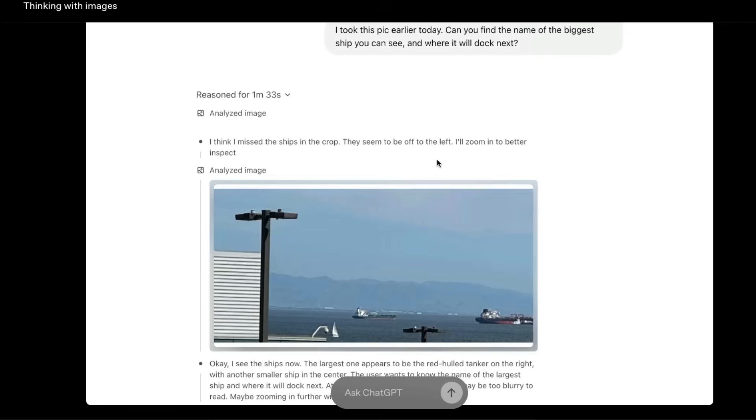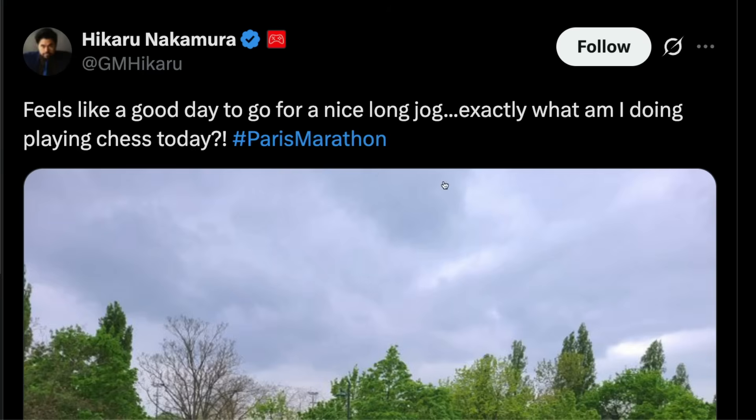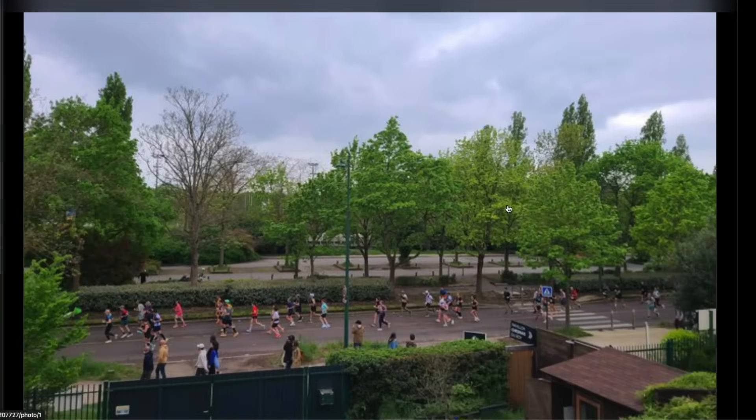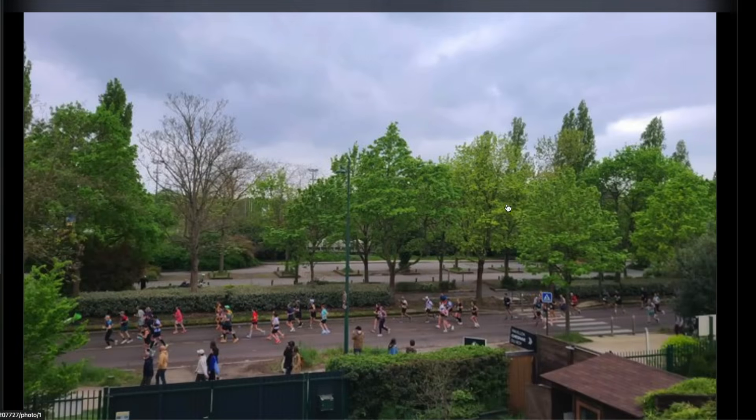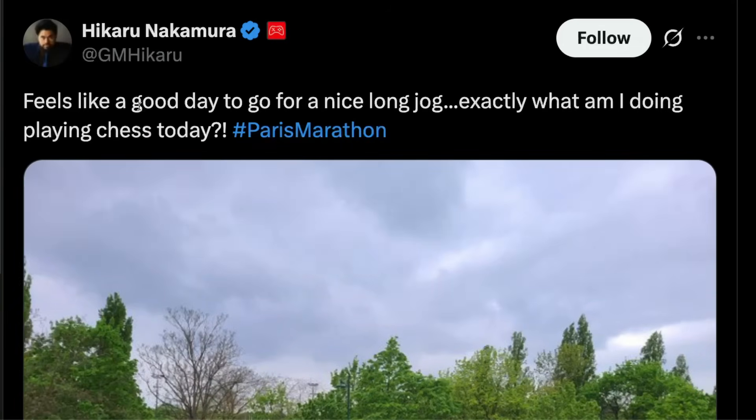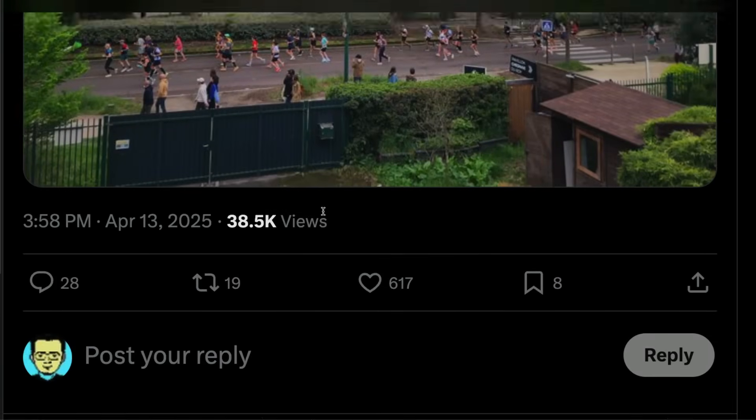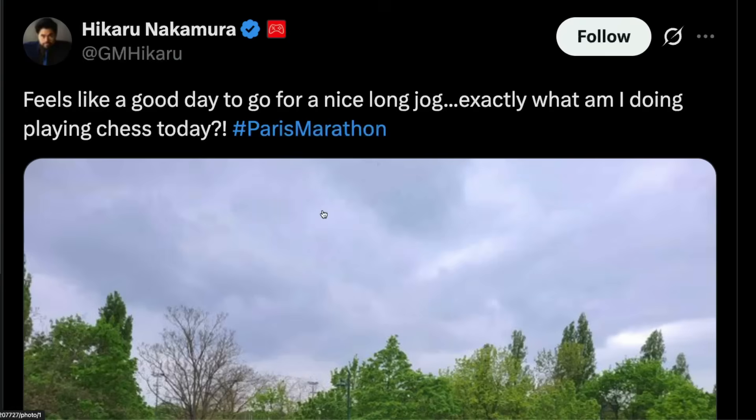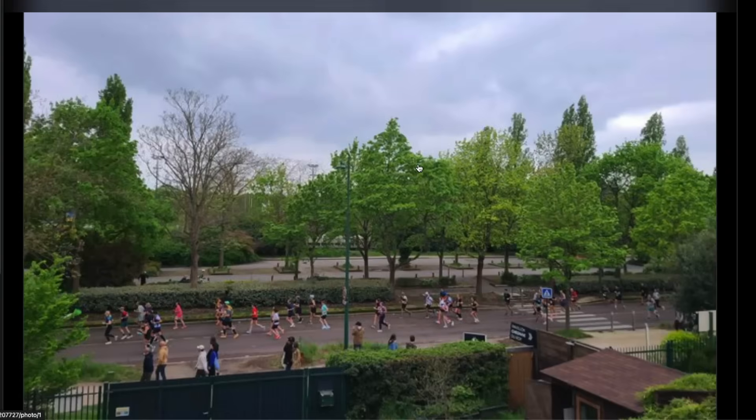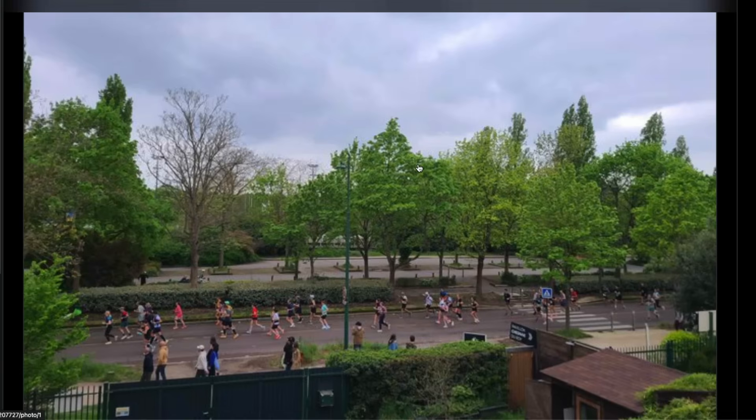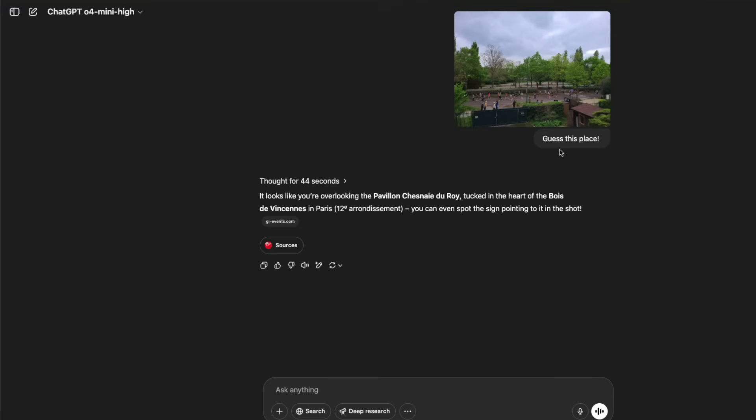First of all, I would like to show you a very simple demo that is going viral online. So you can go to any place. It doesn't have to be a picture from internet. Grandmaster chess grandmaster Hikaru Nakamura, on April 13, 2025, he posted a picture. He said, feels like a good day to go for a nice long jog and this is Paris Marathon. There is no way this particular tweet could be part of the training data. So that is why I went to Twitter and picked the recent image. Also, partly, I don't think Elon Musk would let Sam Altman use Twitter data.